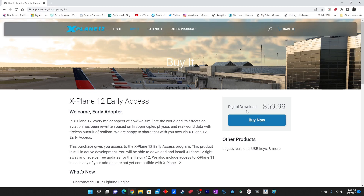Welcome to my channel. I'm back with you once again with the first video of X-Plane 12. X-Plane 12 is out — it was released on the 5th of September and I got delayed by one day but I have just purchased it today. It's $59.99 and you can purchase it from the X-Plane site.